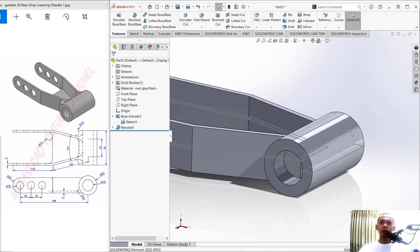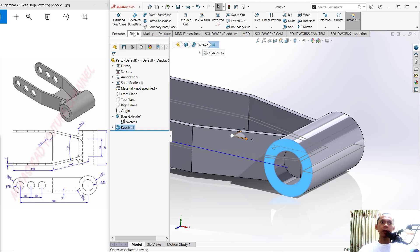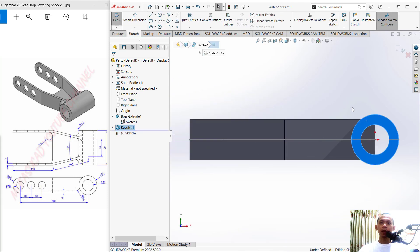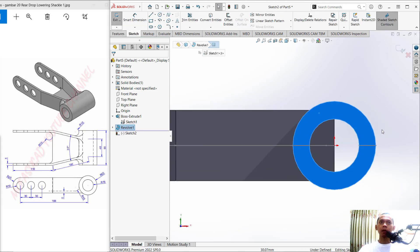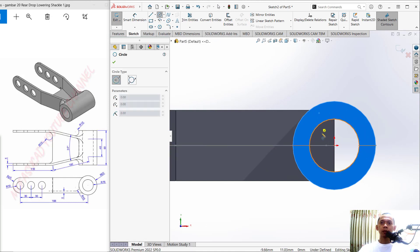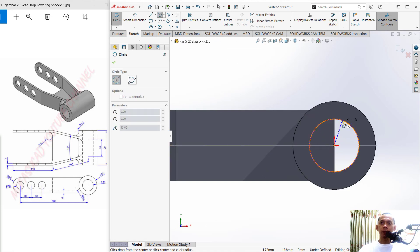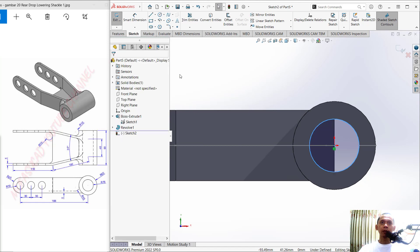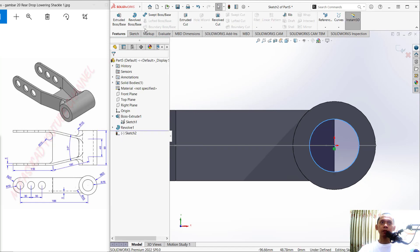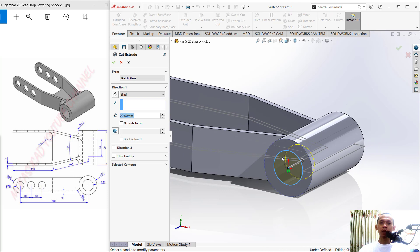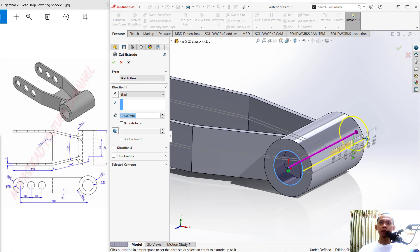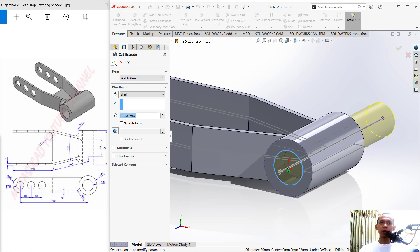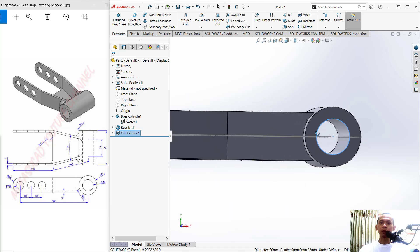To cut this object, select this face, click Sketch, and draw a circle — start from the center point and move out to set the radius, then click OK. Next, use Extrude Cut. Move the arrows to the correct direction and click OK — it will automatically cut the object.